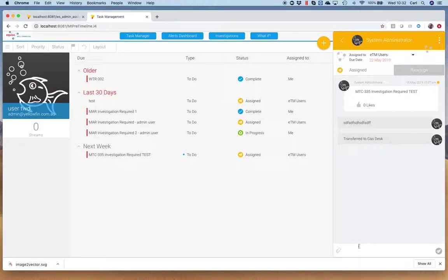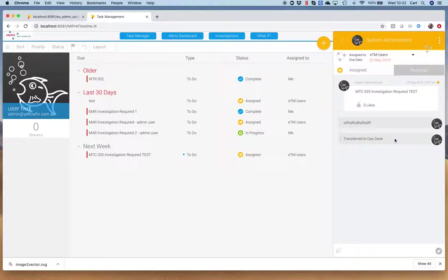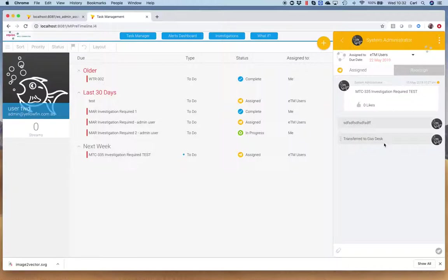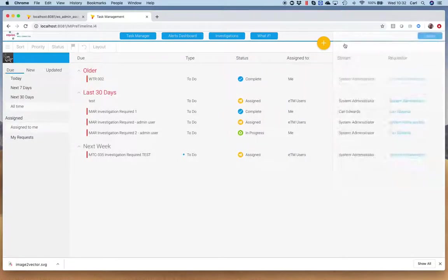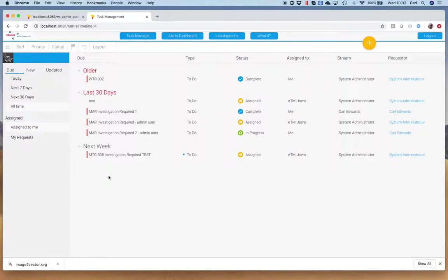All of those things we can now do because we've got that predefined text. With a standard open text field, you can go mad and put anything in. By having predefined text, we can limit what goes in there. Of course, the user can still put what they like, but we can grab this from the actual database and report on it. That's super important.